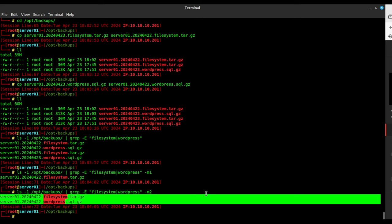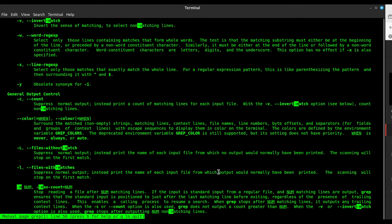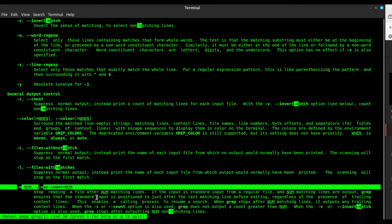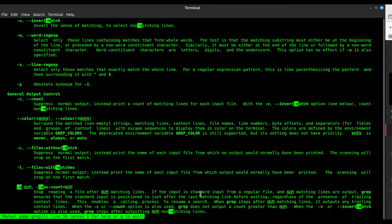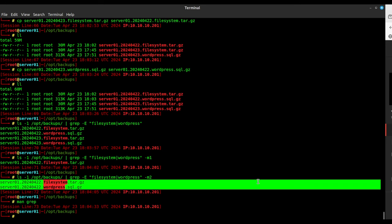What's the `-m` option? If you type `man grep` you can look at all the options. Going down to `-m`, the M is the max count option — it stops reading a file after a certain number of matching lines. We can use that to pull off those two files, or just do filesystem with `-m1` or WordPress with `-m1`, whatever works for you.